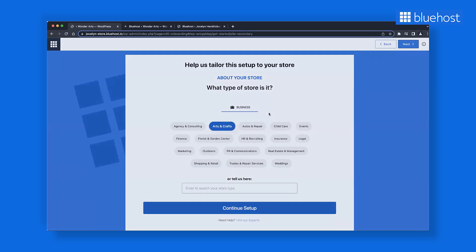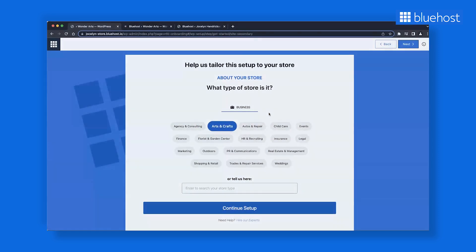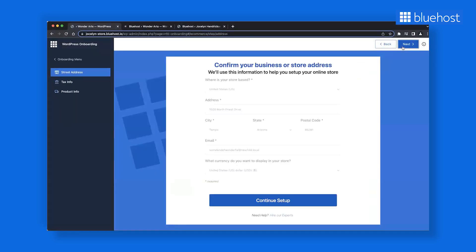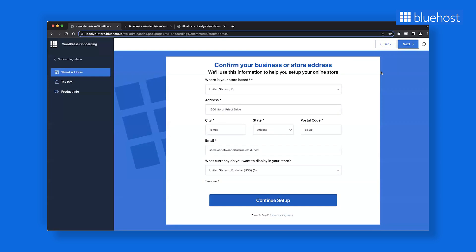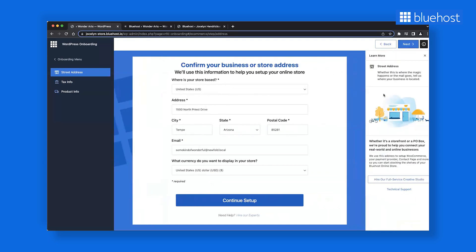Once you select the business type, you will be asked to fill in your business address information. This includes address, email and currency. We go a step further and save this information in a way that you do not need to submit this again if other plugins ask for the same details.